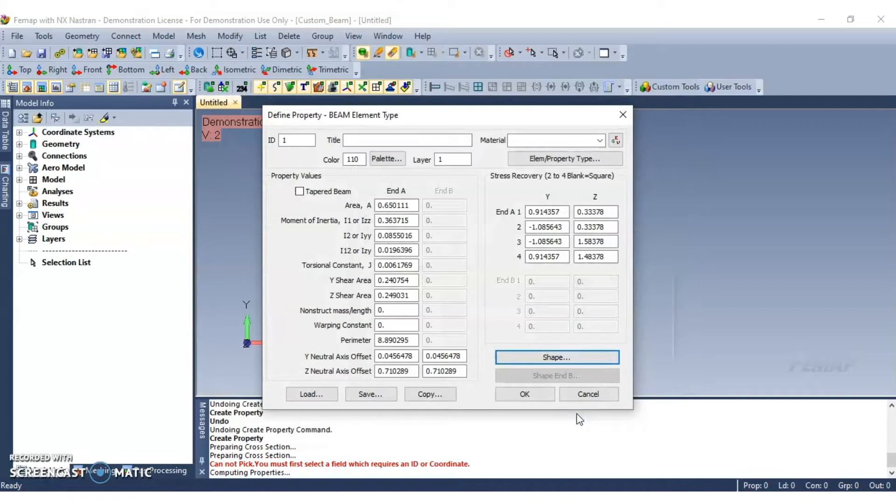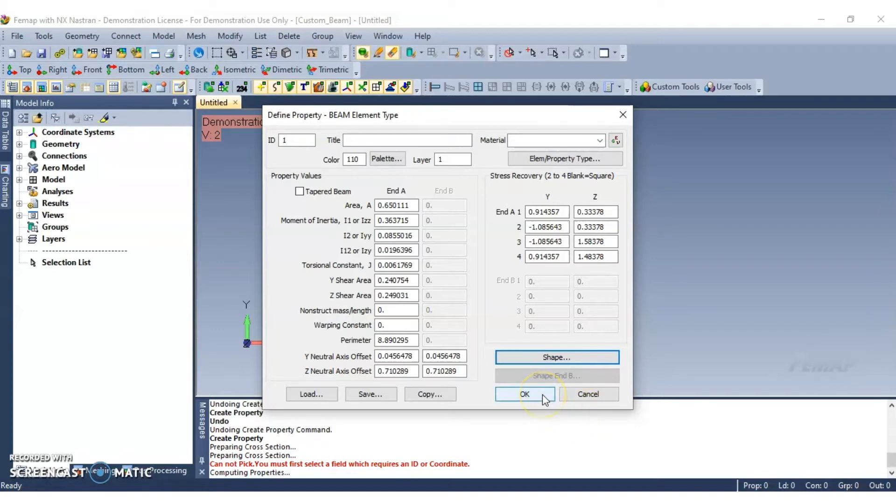Notice that the beam properties are now populated in the defined property beam element type dialog box. Now click OK to continue again.